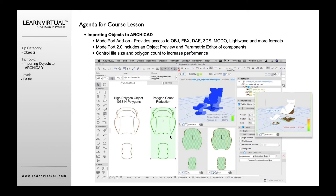The other important thing about Modelport is it allows you to control polygon count. It has a polygon editor inside for polygon count reduction. For example, this chair had 106,000 polygons. Using Modelport, we reduced that down to 41,000 — roughly a 60% reduction in polygon count. That's huge if you've got a big file. And it still looks the same; if you put them side-by-side in 3D, you would not see much of a difference.